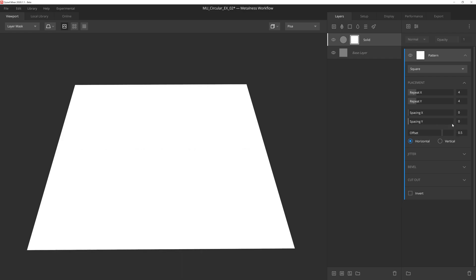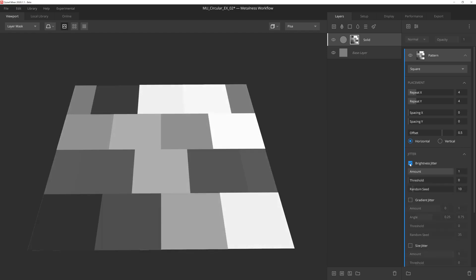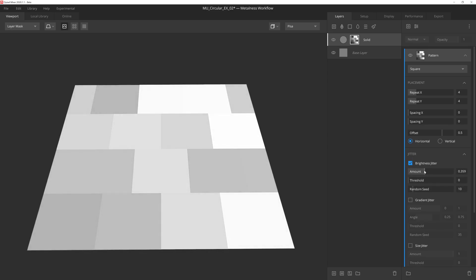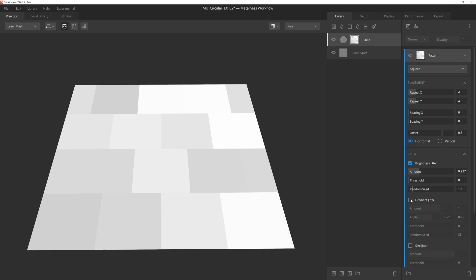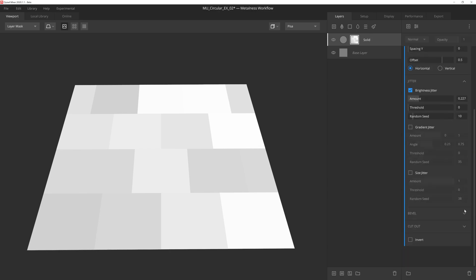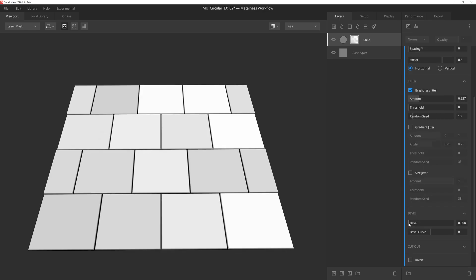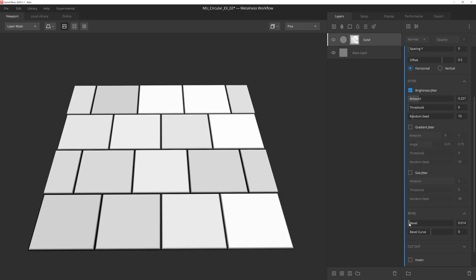Let's go to the brightness jitter dropdown now and activate the effect. Because I don't want this to feel like it's old or damaged, I'll drop the amount slider down quite a bit so that we have some level of height variation between the bricks, but nothing that's going to stand out too much. We could also apply the gradient jitter and keep the effects very subtle, but I don't think it's entirely necessary in this case. So all we're going to do now is drop down to the bevel options and give the brick edges a very small amount of bevel.